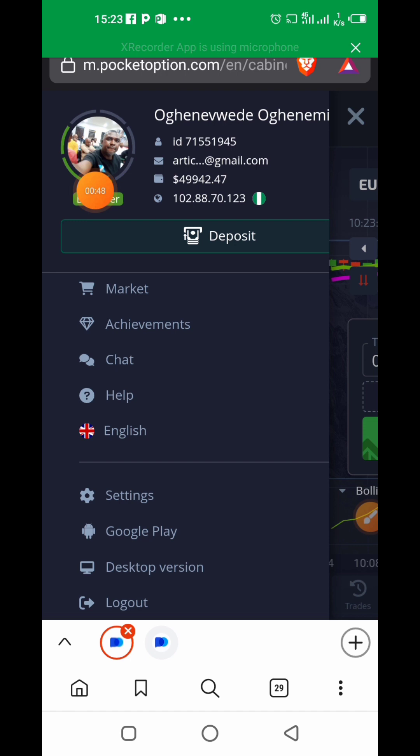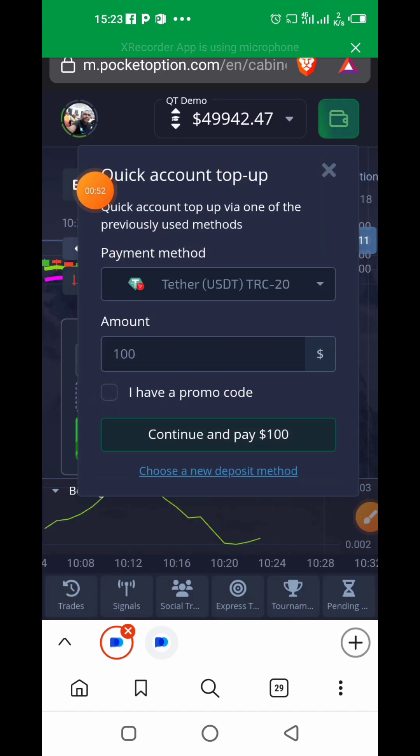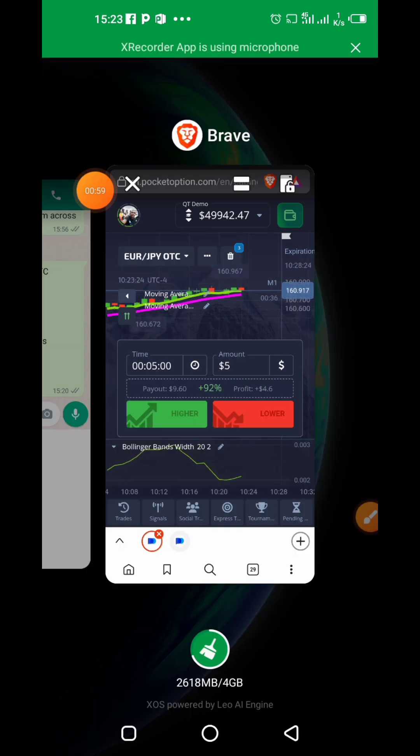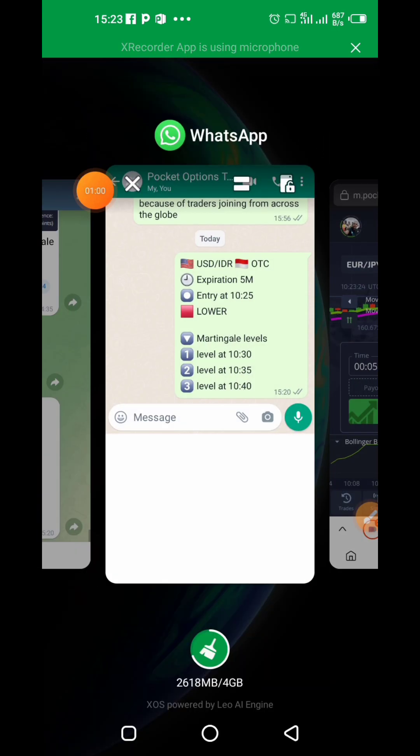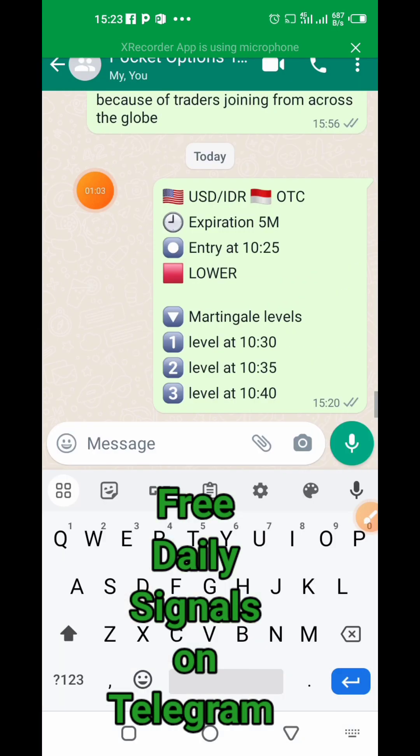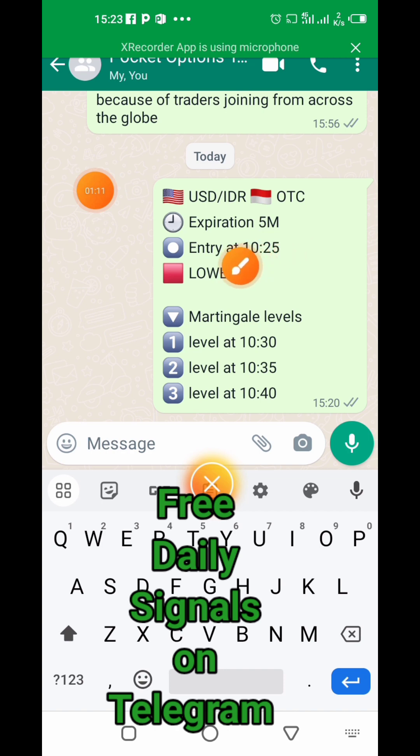Usually there are 28 currency pairs you'll likely be working with. In this case we've already picked the currency pair. We drop signals, so you go with our signal. This is what the signal will look like. Because we're using UTC-4, it's going to be in that time zone.